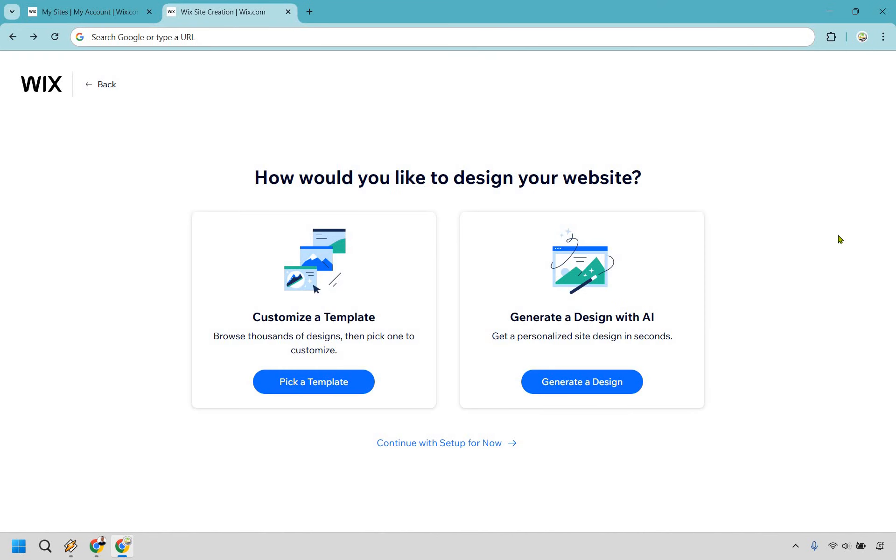All right, so that was the process of using the Wix AI website builder. Let's say we wanted to just customize a template. Is it going to be faster? Is it going to be more efficient? Let's find out.